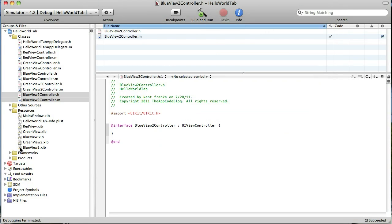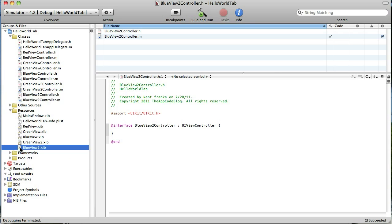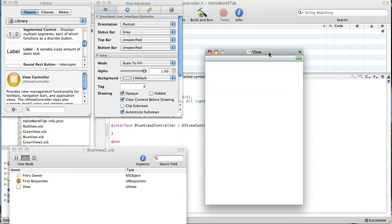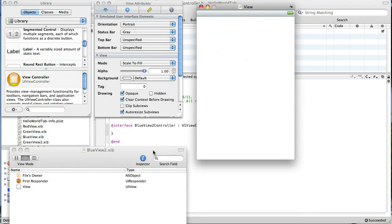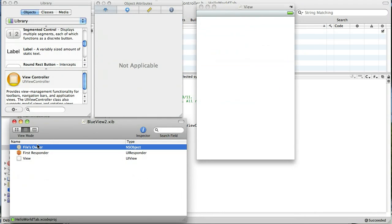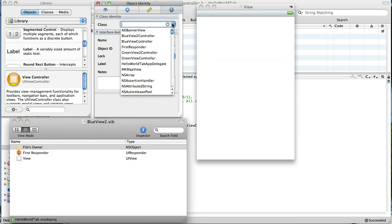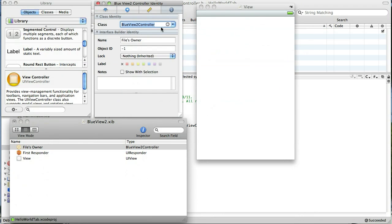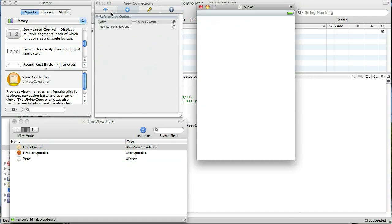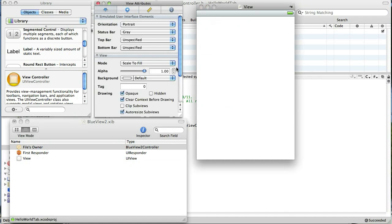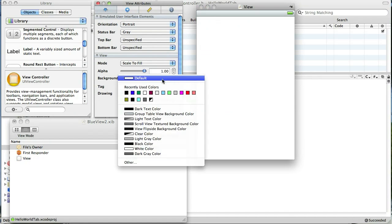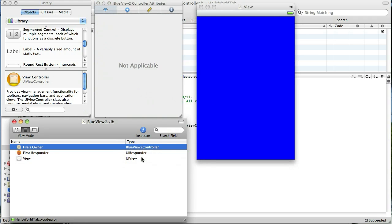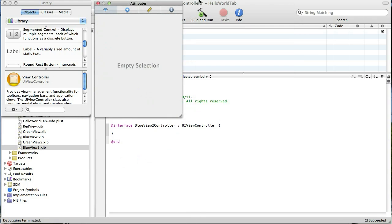Okay, we have to link those up. So let's open up blue view 2 nib file. Select files owner, go to our identity inspector and make that blue view 2 controller for our class. And then link up our views. And then finally I want to change the background of this view to be blue. Just like that.